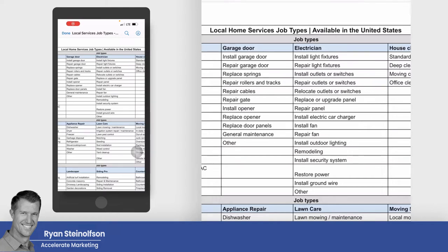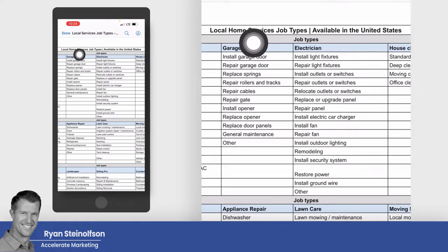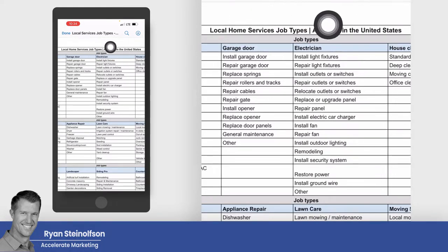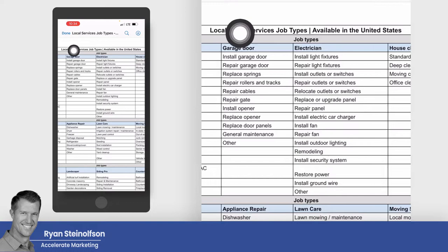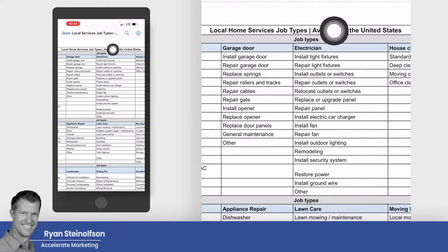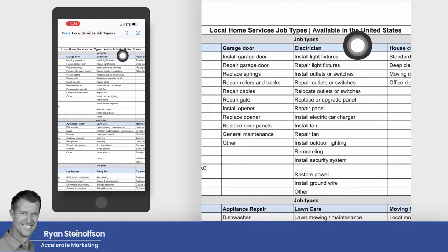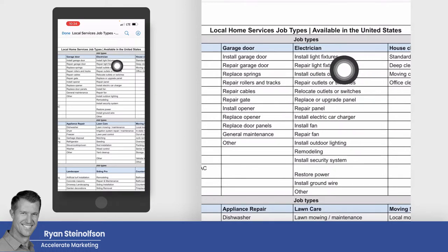Hey guys, Ryan Stileson here with Accelerate Marketing. Today I'm going to keep it really simple and get right to the point. I'm not even going to show myself — you guys know what I look like. If you like this video, please give it a thumbs up, and if you have any questions, you can always text us at 619-304-5155. I'll get back to you immediately.